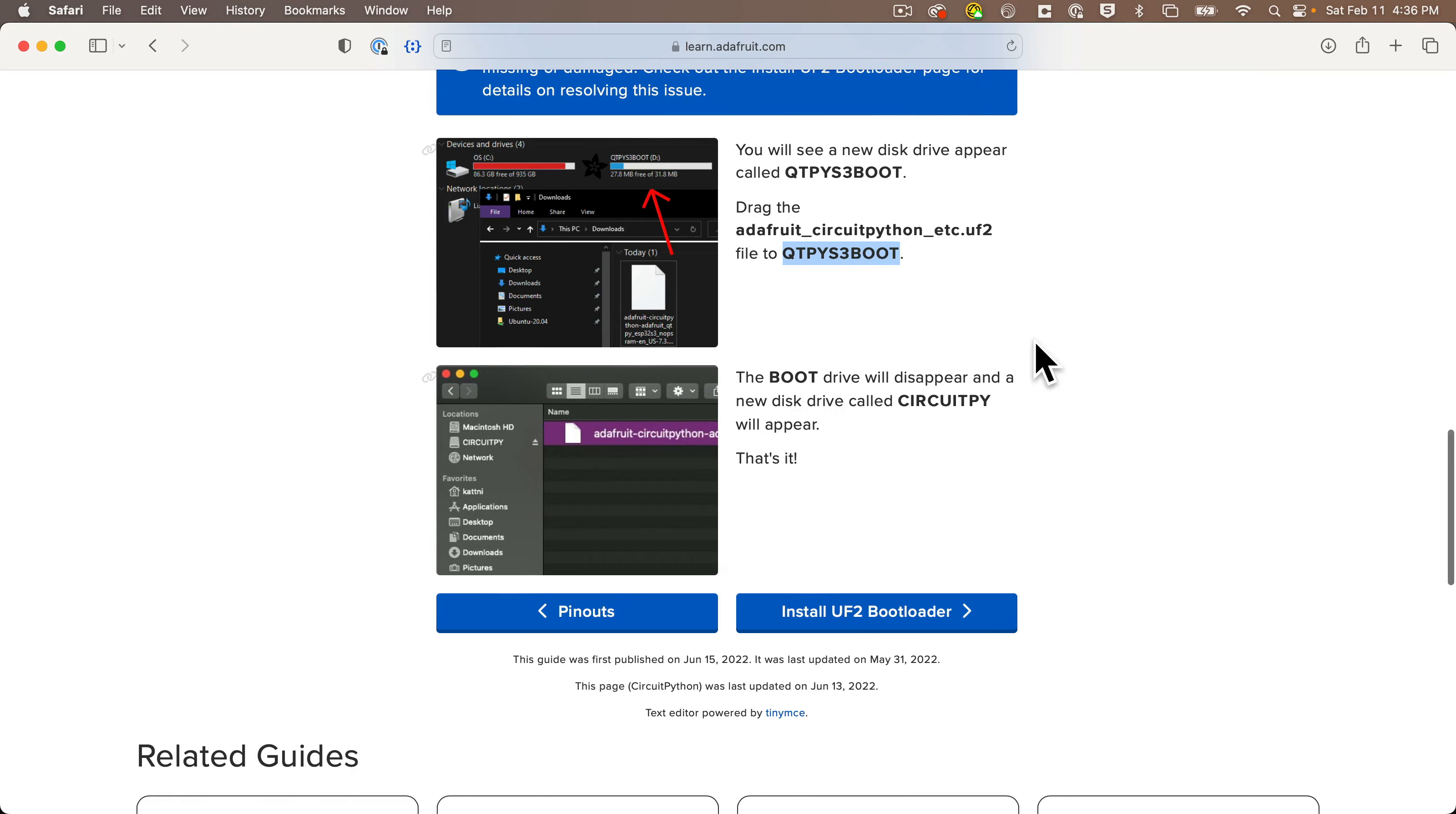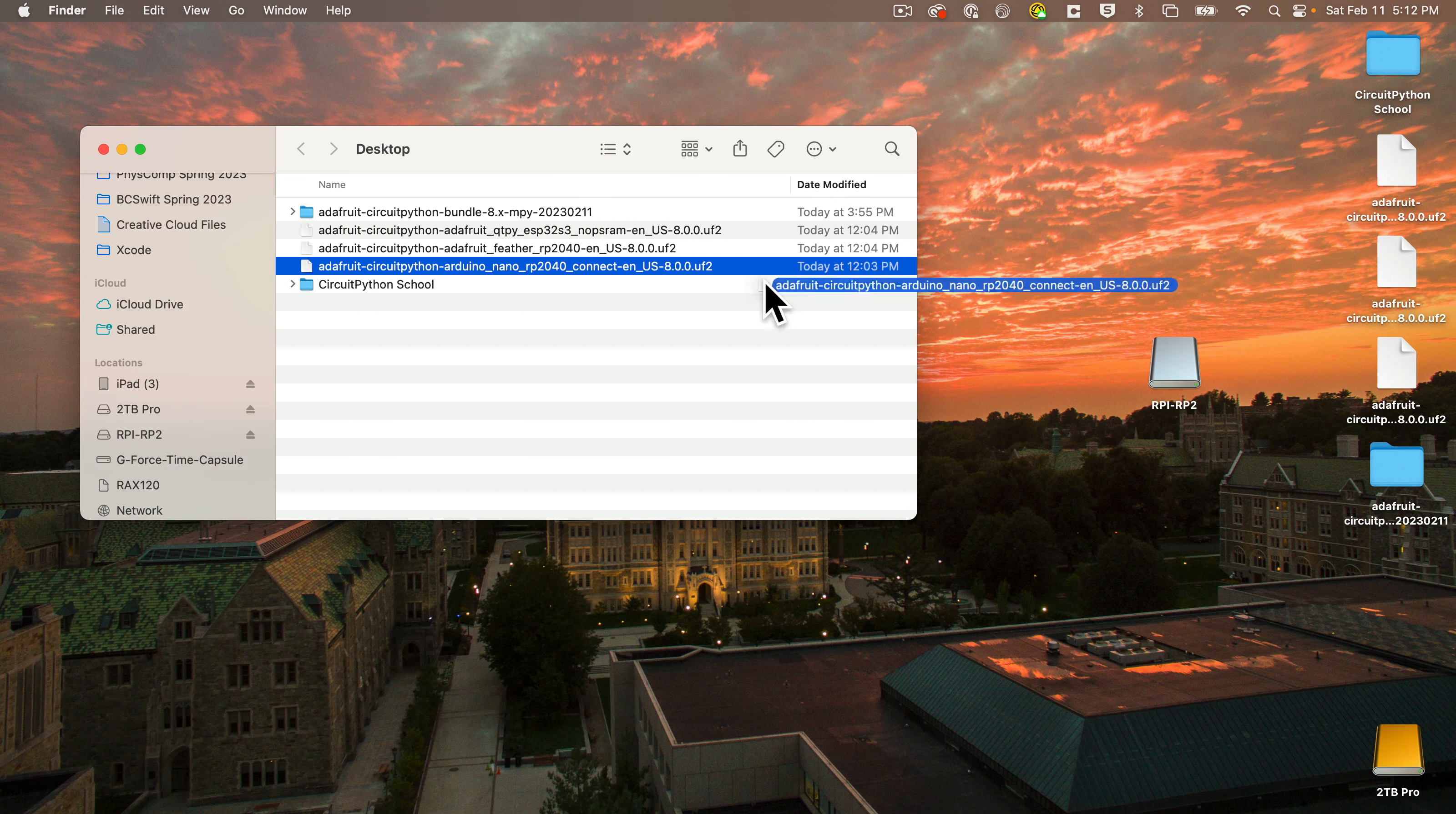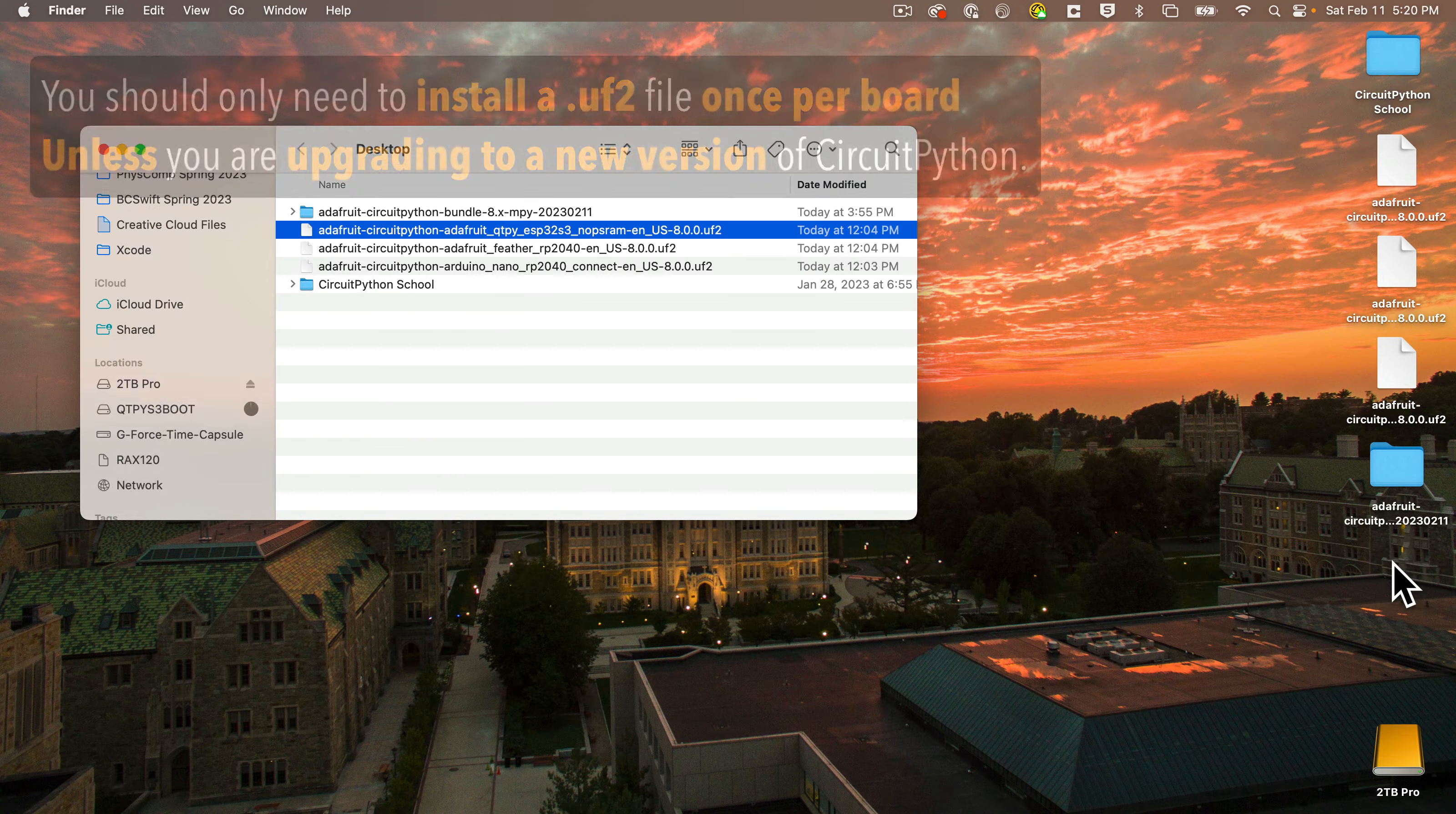And then once you're in bootloader mode and your board is mounted with the correct name, it should not be listed as CircuitPy when in bootloader mode, so do not drag the UF2 file over when it says CircuitPy. Continue to work to try to get it into bootloader mode. You'll see a name that is not CircuitPy, and that should be listed in your Learn Guide. Then drag over the UF2 file that's specific for that board. Once you do that, your board will dismount from your desktop, and then it should remount with the name CircuitPy. Then you got CircuitPython on your board! We should only need to do this once per board, or we do it again if we upgrade to a newer version of CircuitPython.